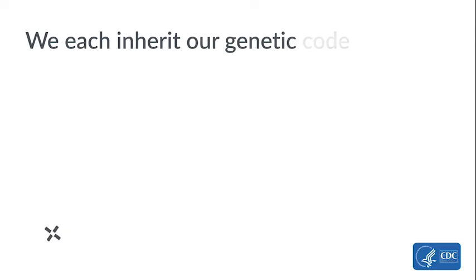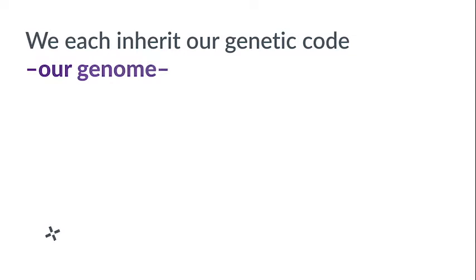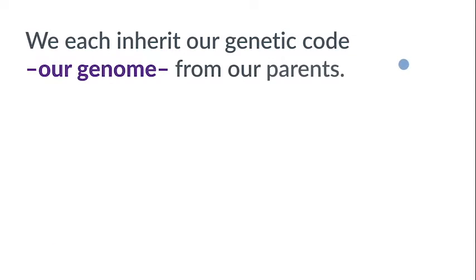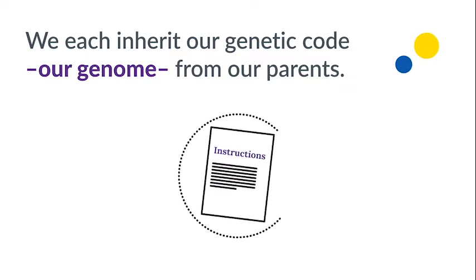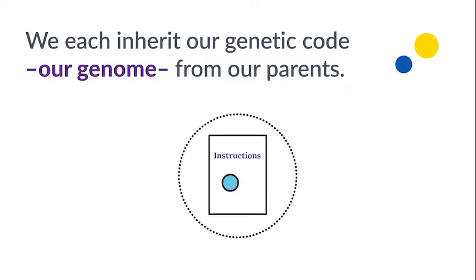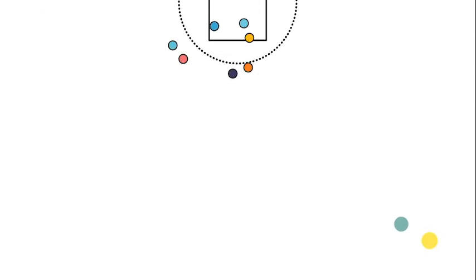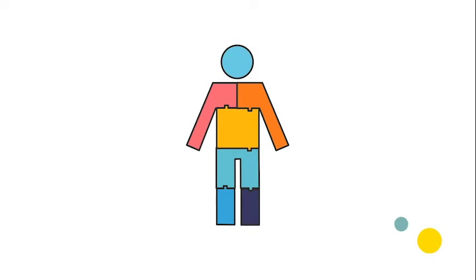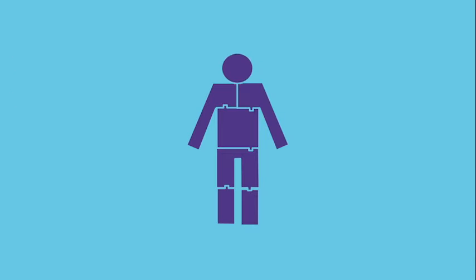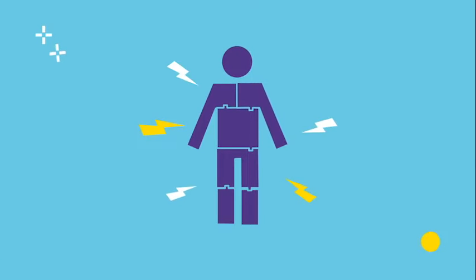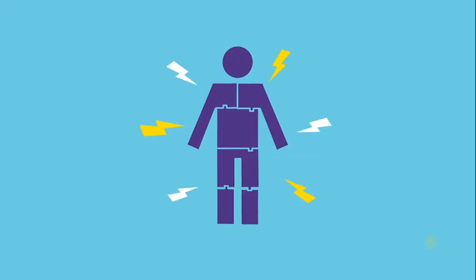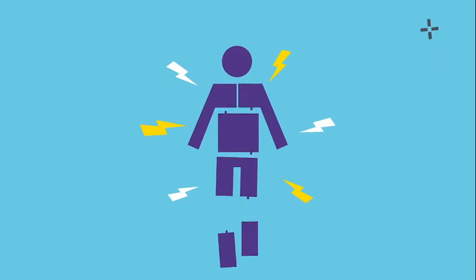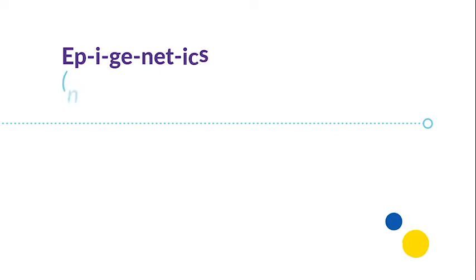We each inherit our genetic code, our genome, from our parents. Our genome is like an instruction manual made up of thousands of genes that tell our bodies how to grow and develop. But our experiences throughout life influence the way our bodies read and react to this instruction manual. And this is where epigenetics comes into play.